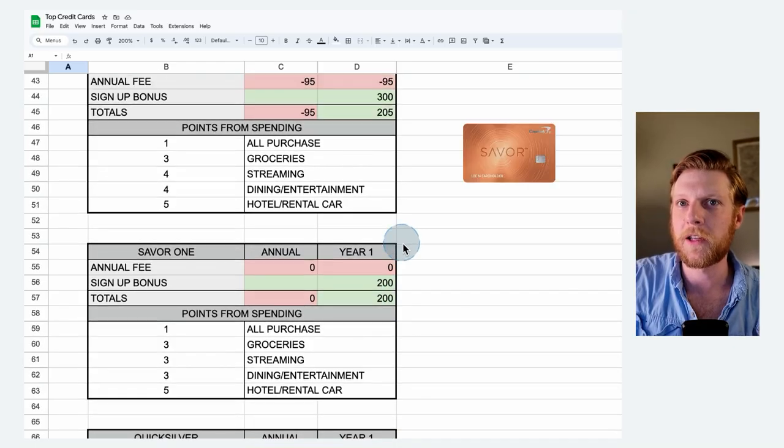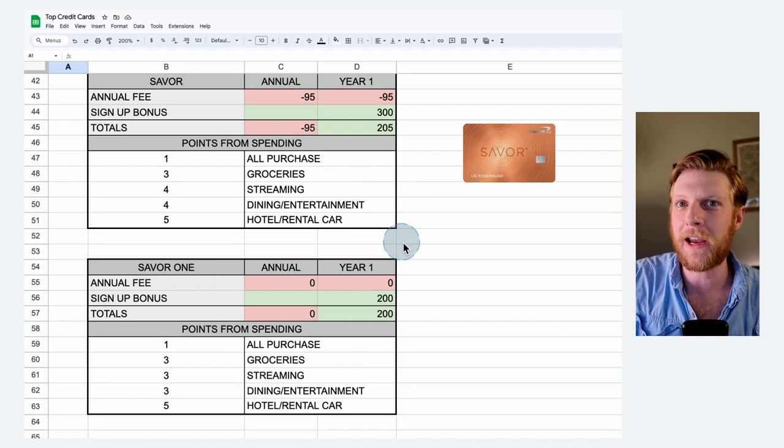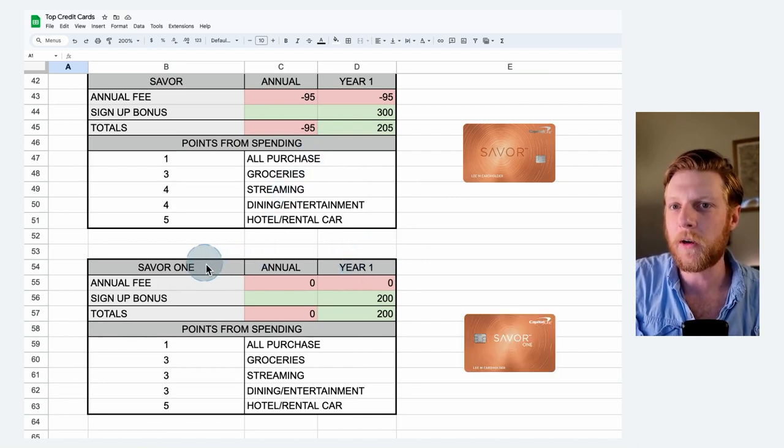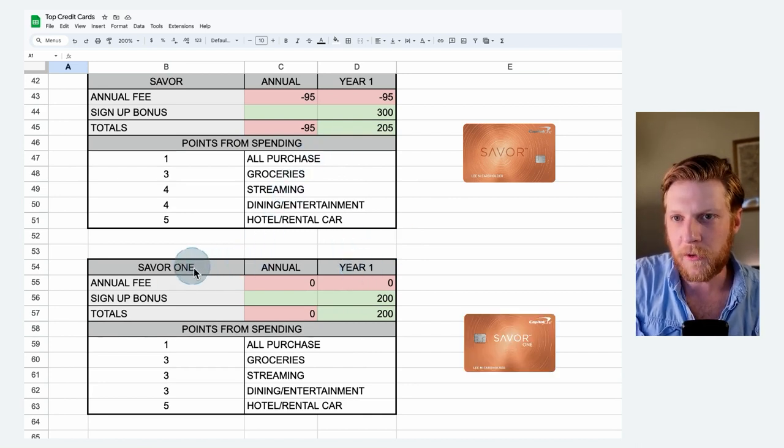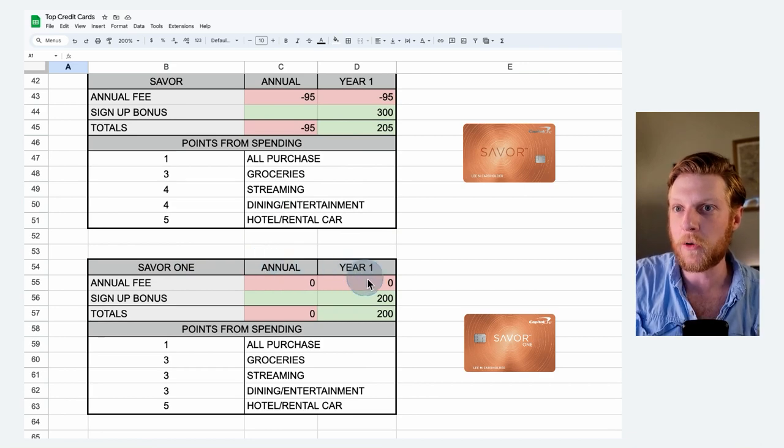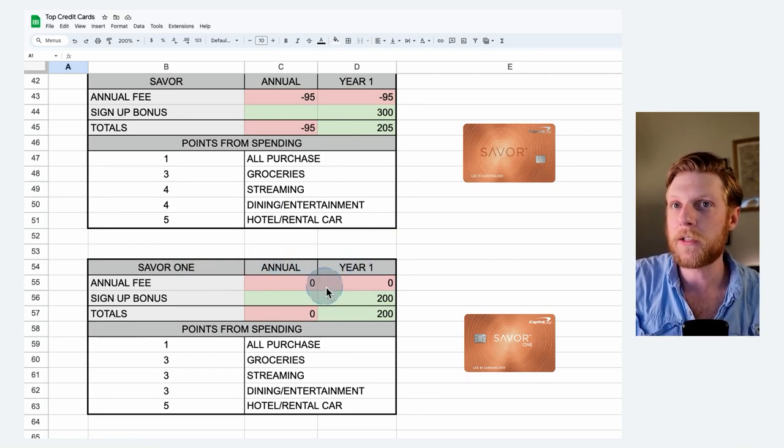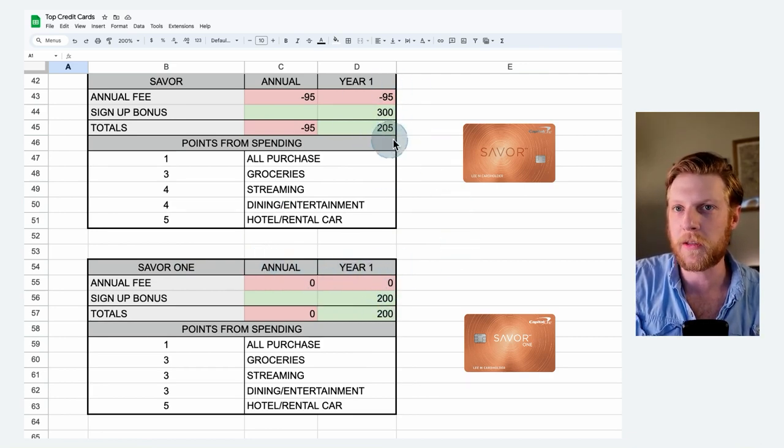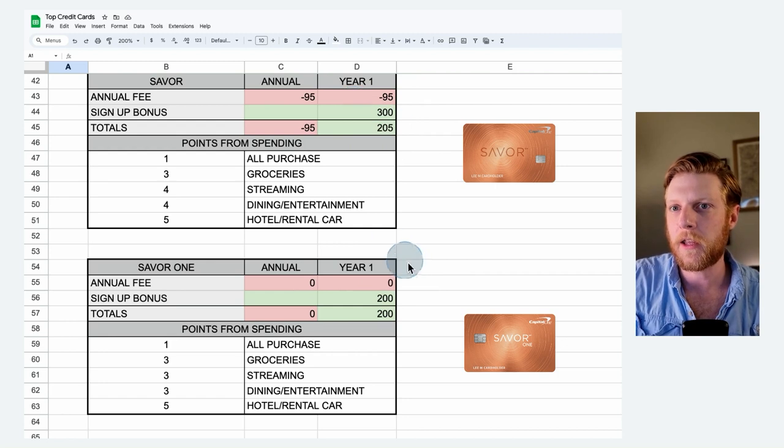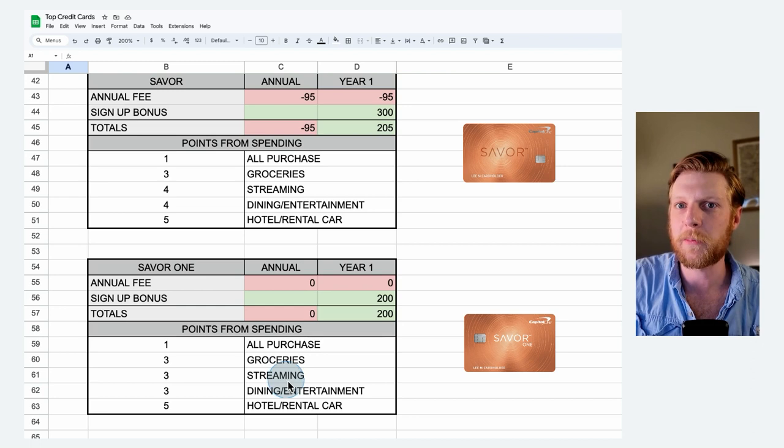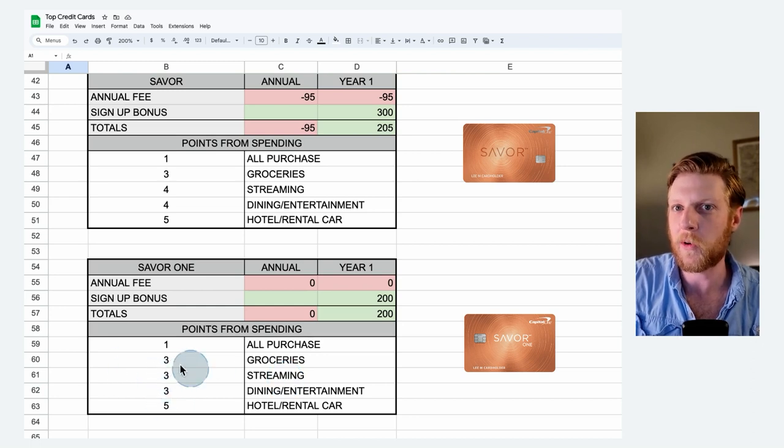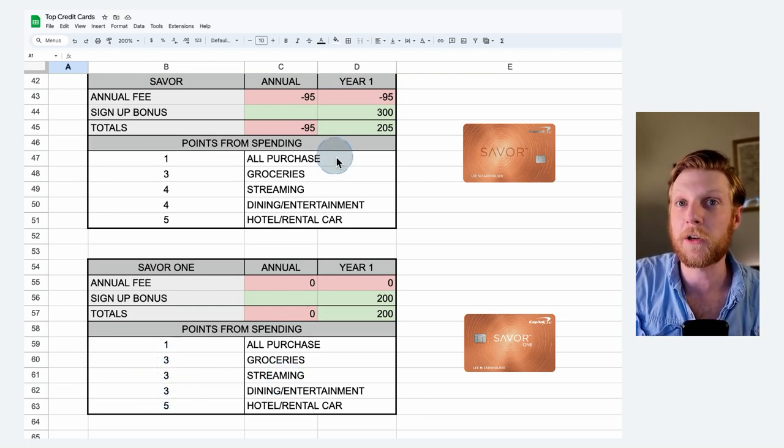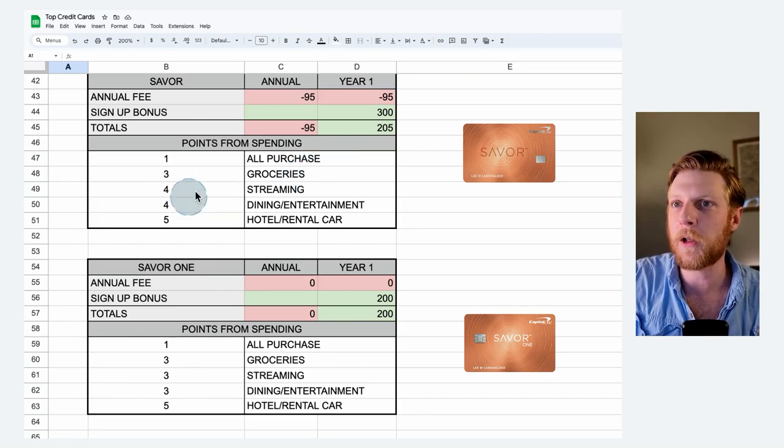Now let's move up to the Saver and the Saver One. So here we can see the Saver One. Main difference here is the Saver One has no annual fee. You still get a sign-up bonus, but it's going to be lower than the Saver. And then you also get dinged on the streaming and dining and entertainment points per dollar that you get. You can see on the Saver One, you only get three points per dollar, whereas with the Saver, you get four points per dollar.